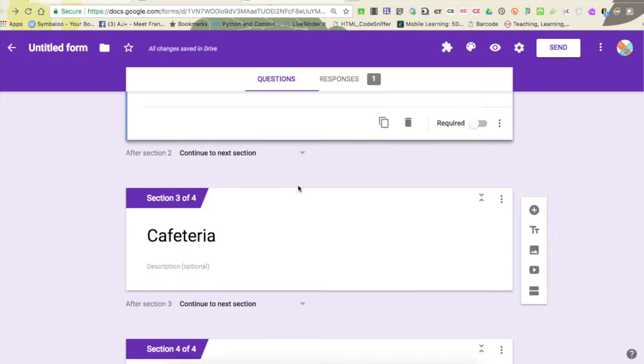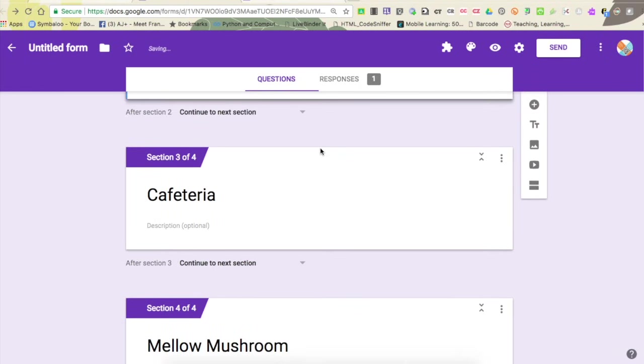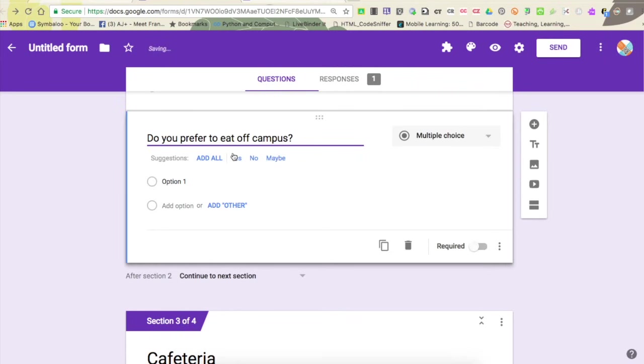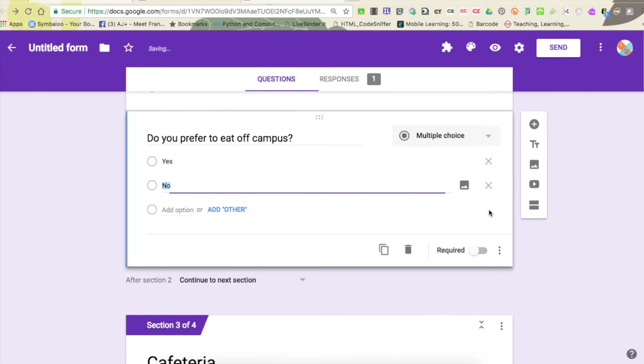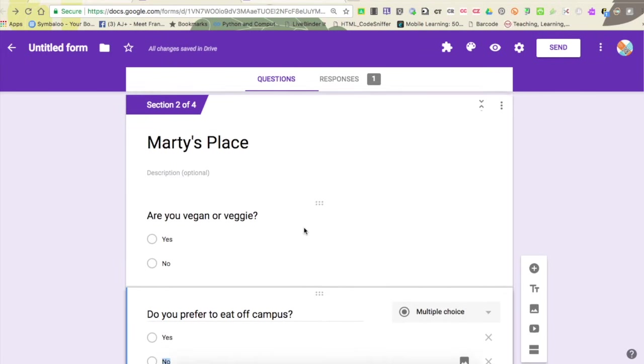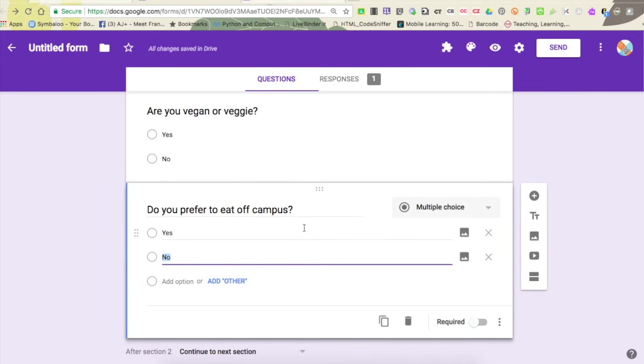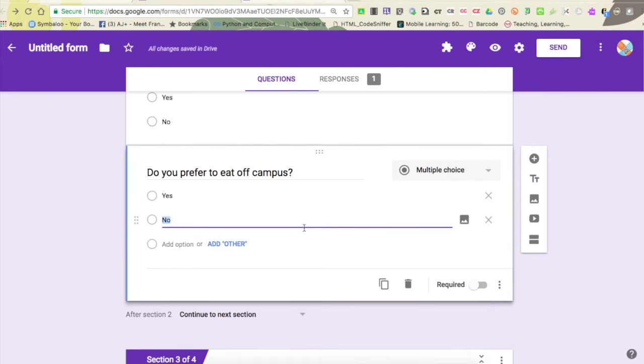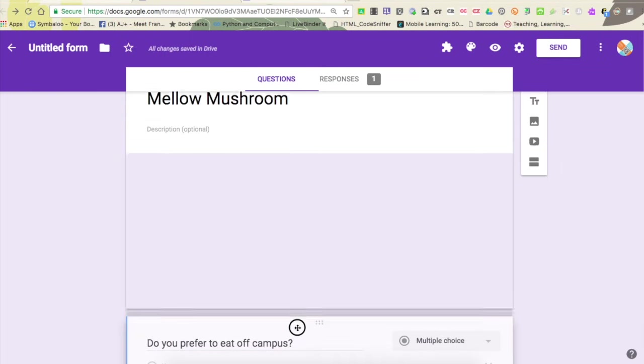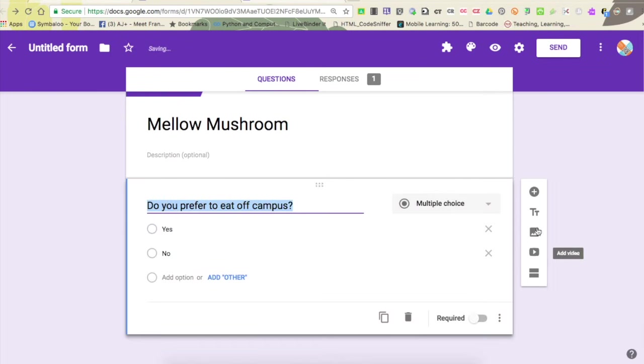You'll notice that they're only in Marty's place, they're not in these other ones. In this one maybe I have a question that says 'do you prefer to eat off campus', yes, no. We'll get rid of maybe by clicking the X right here. You'll see I accidentally added it into the wrong section. I want this to be in mellow mushroom, so I'm just going to grab the six dots at the top and I'm going to drag it down into the mellow mushroom section.